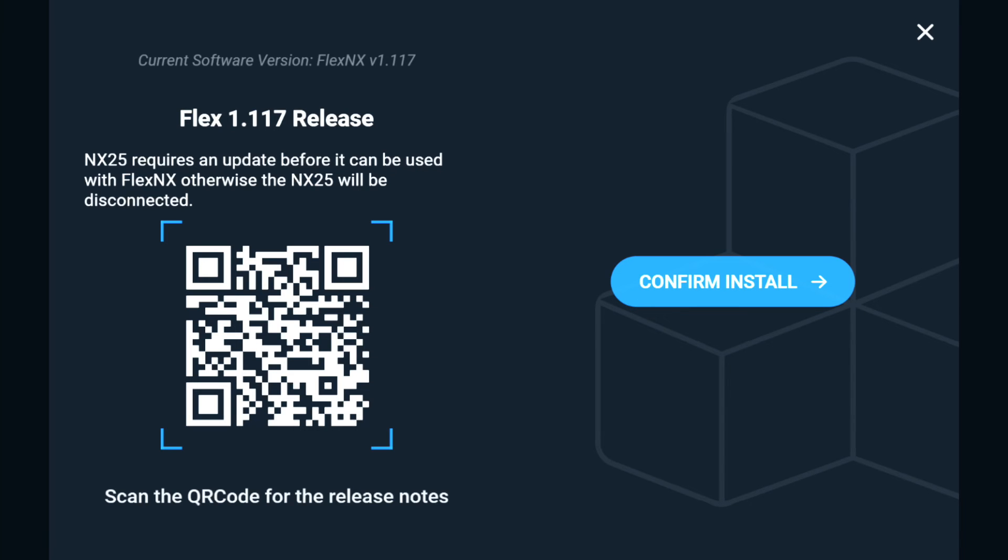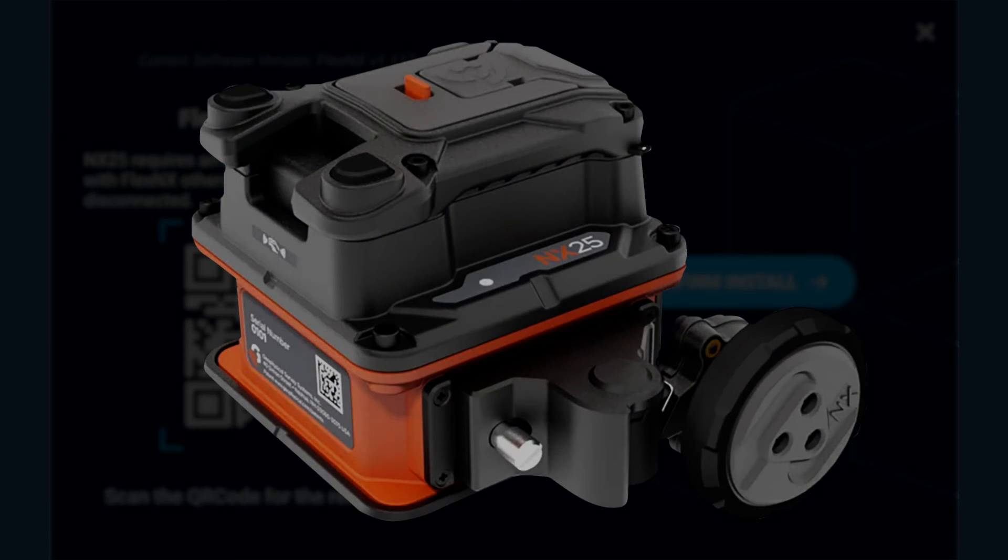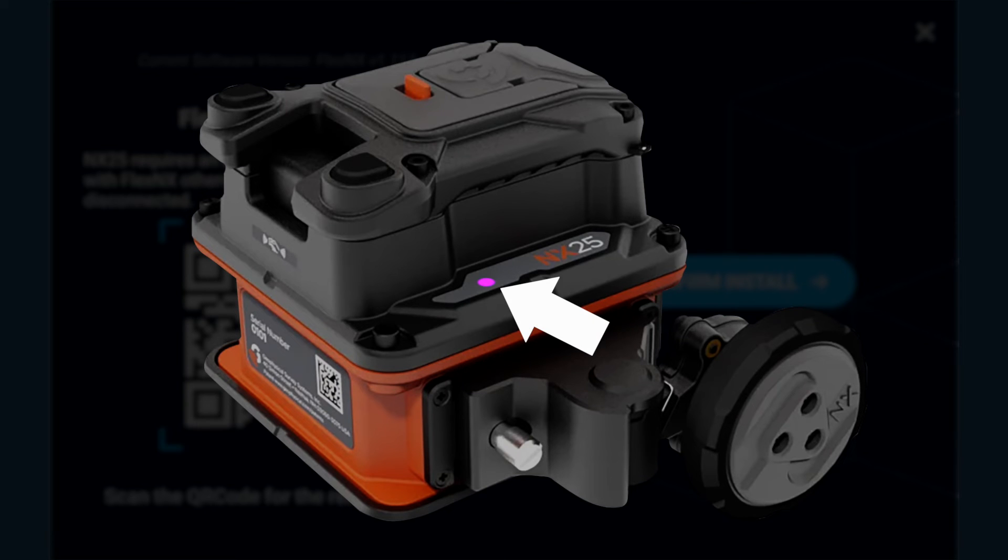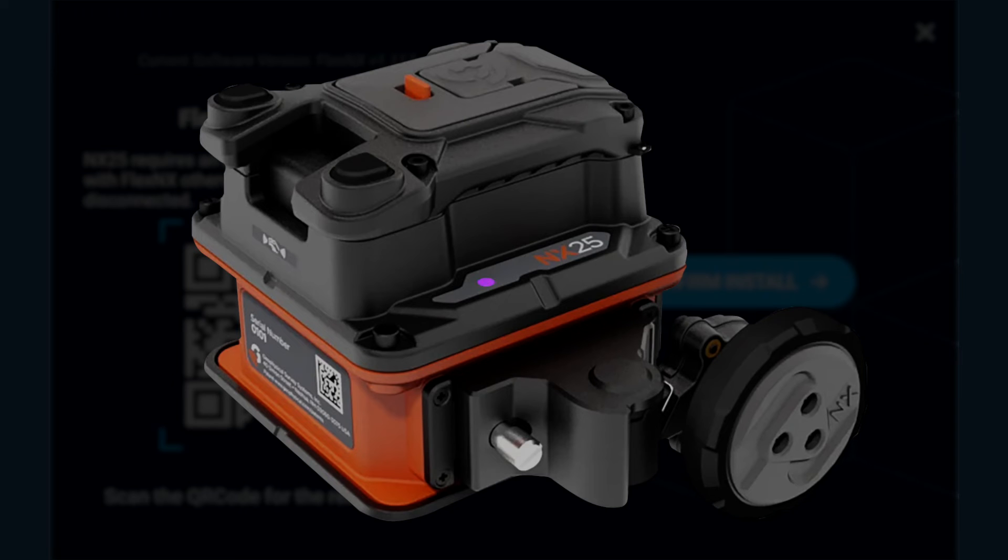After tapping Confirm Install, NX25 will display a purple blinking indicator light. Do not power down NX25 or remove the battery while the purple light is blinking.